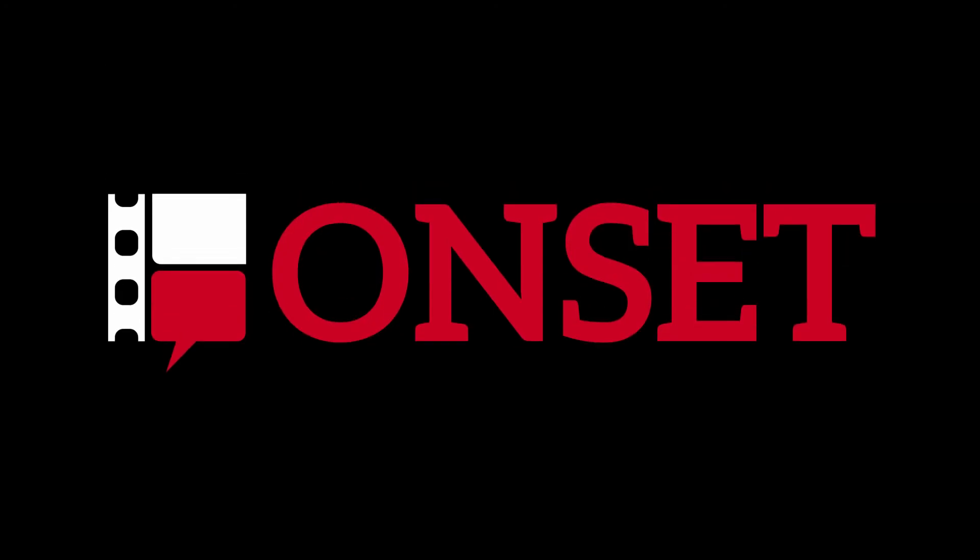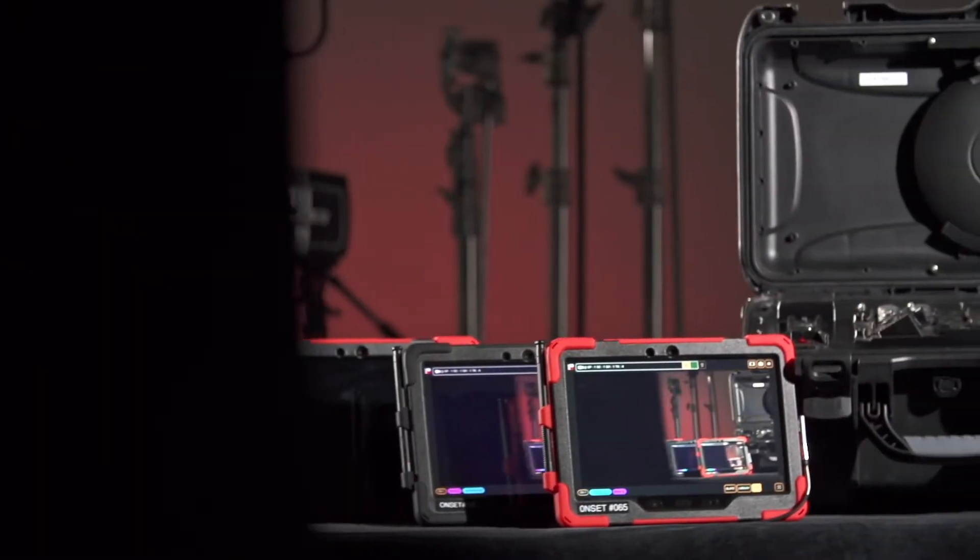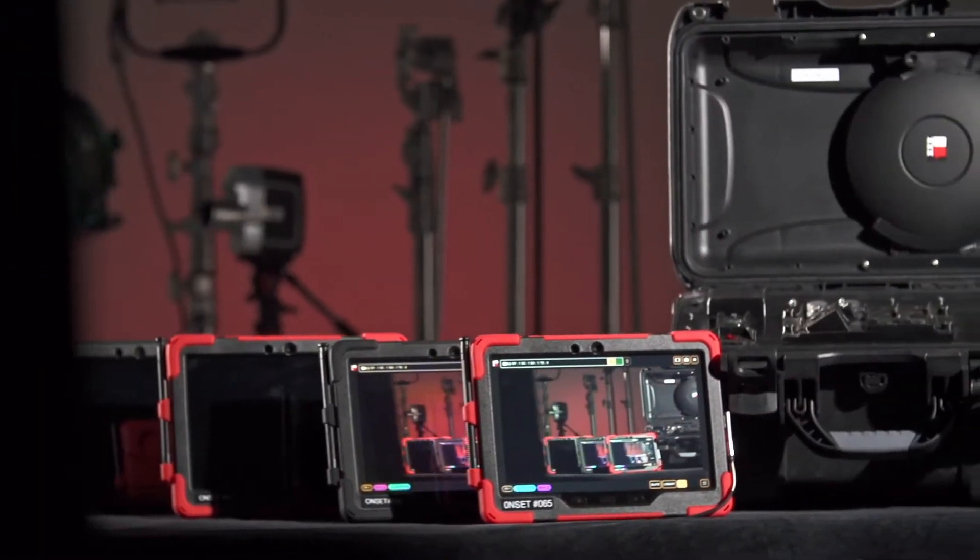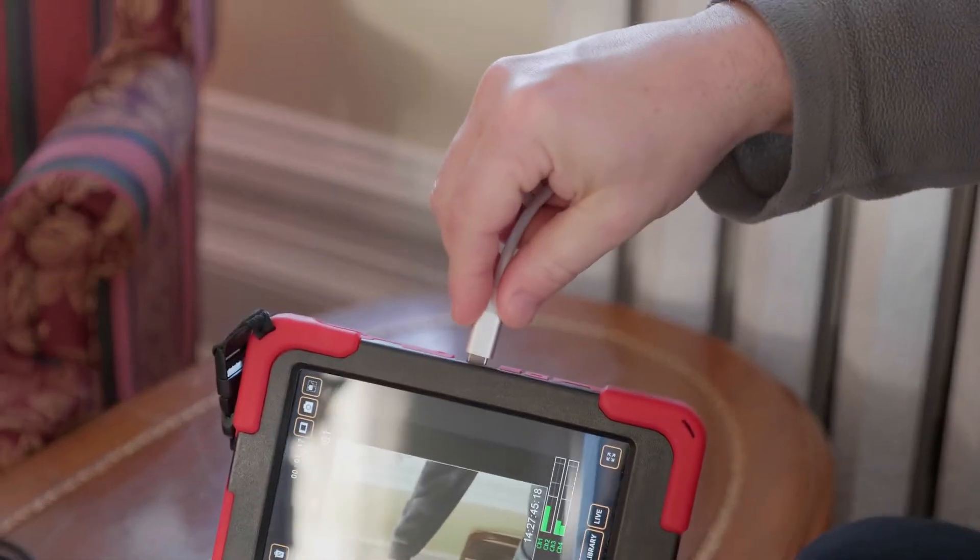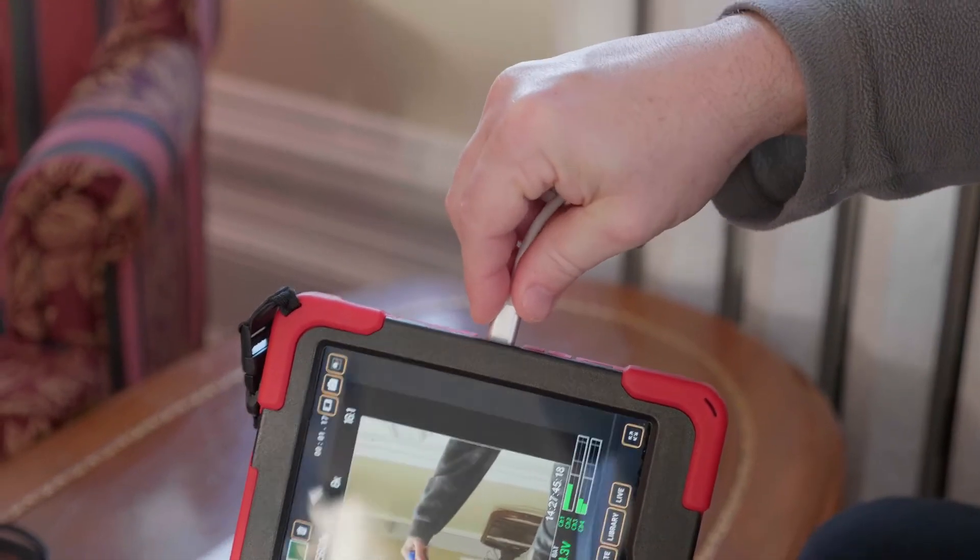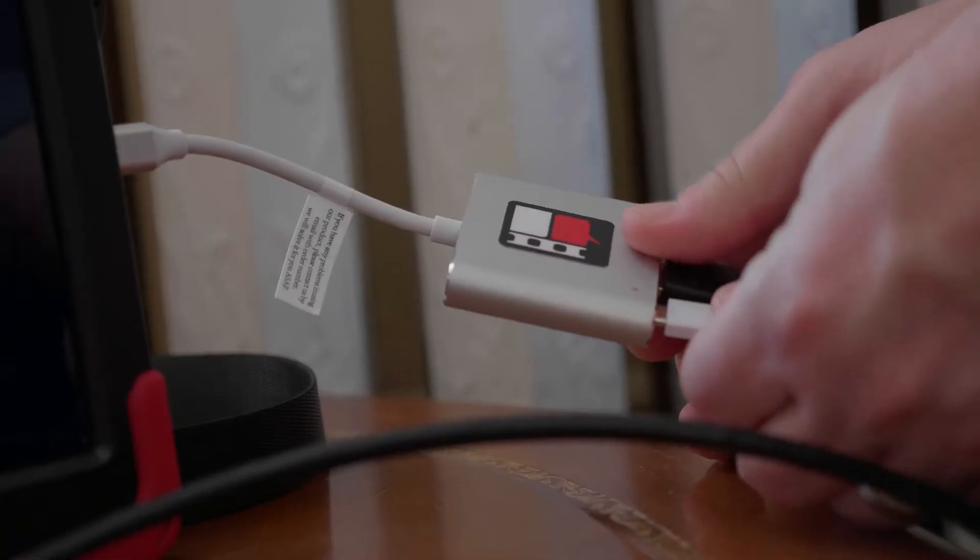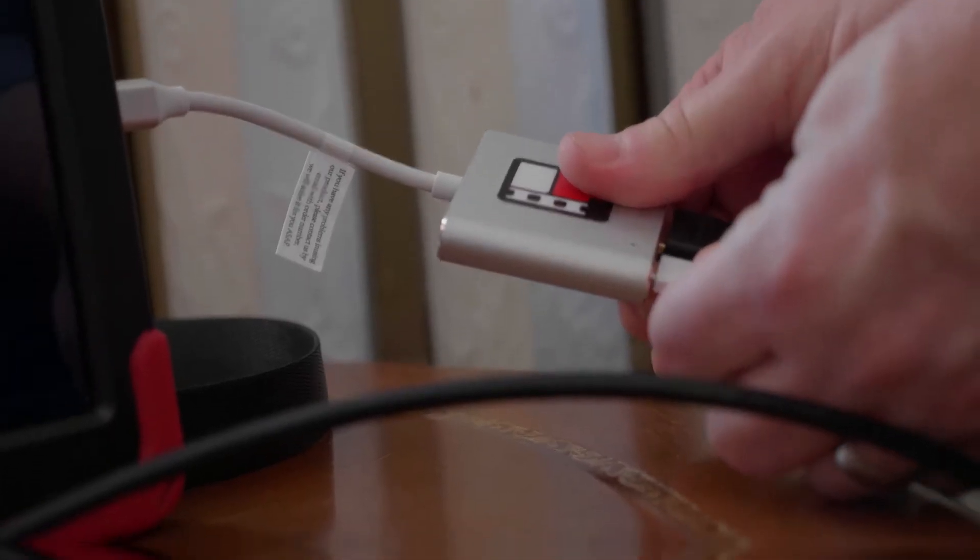Capture and share live camera feeds from anywhere in the world. Using an on-set tablet, connect a USB-C to HDMI adapter to the tablet and power the adapter.